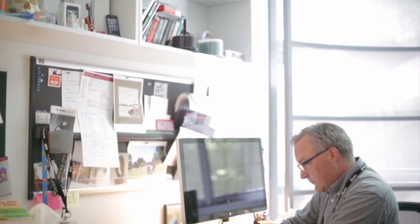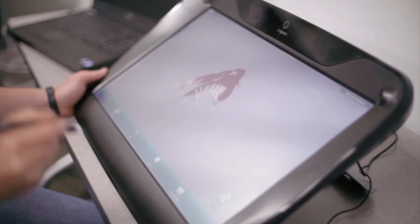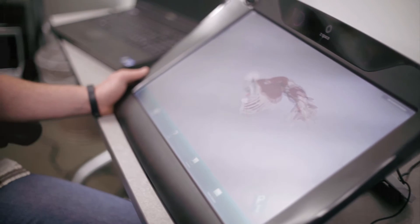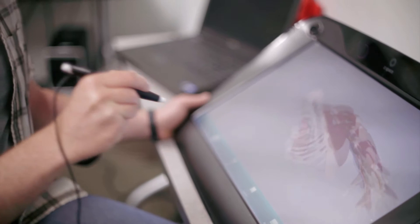For medical students, it's very important to understand relationships of anatomical structures in the human body. Using our 3D models on the ZSpace really enhances the student's ability to understand those relationships.